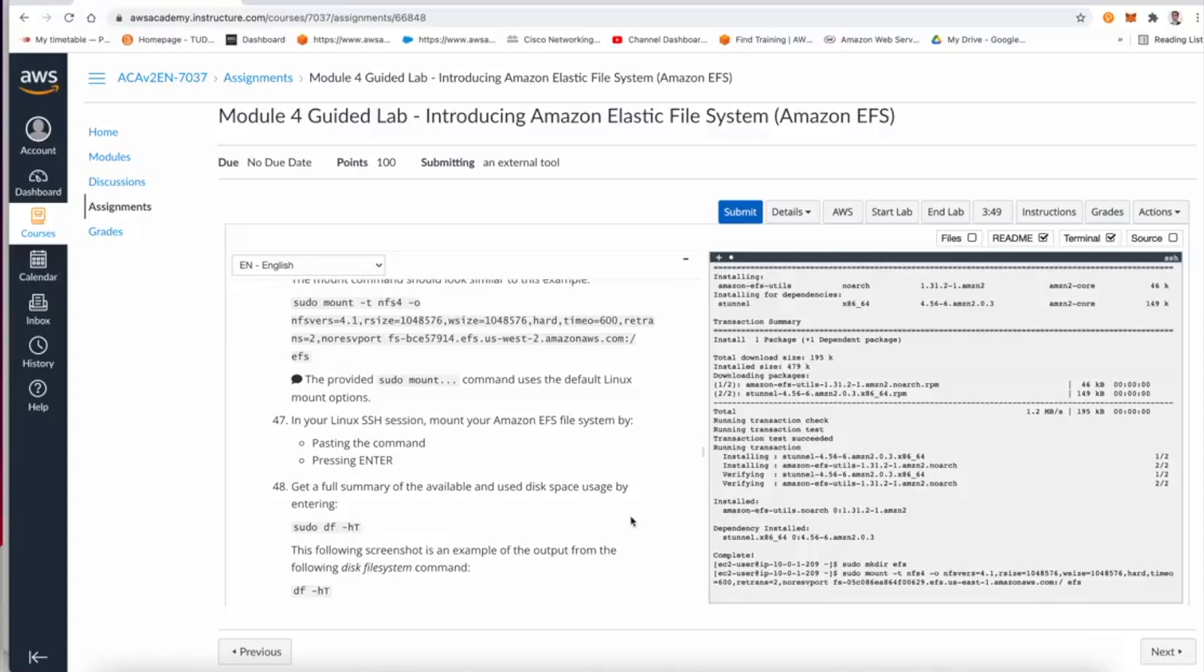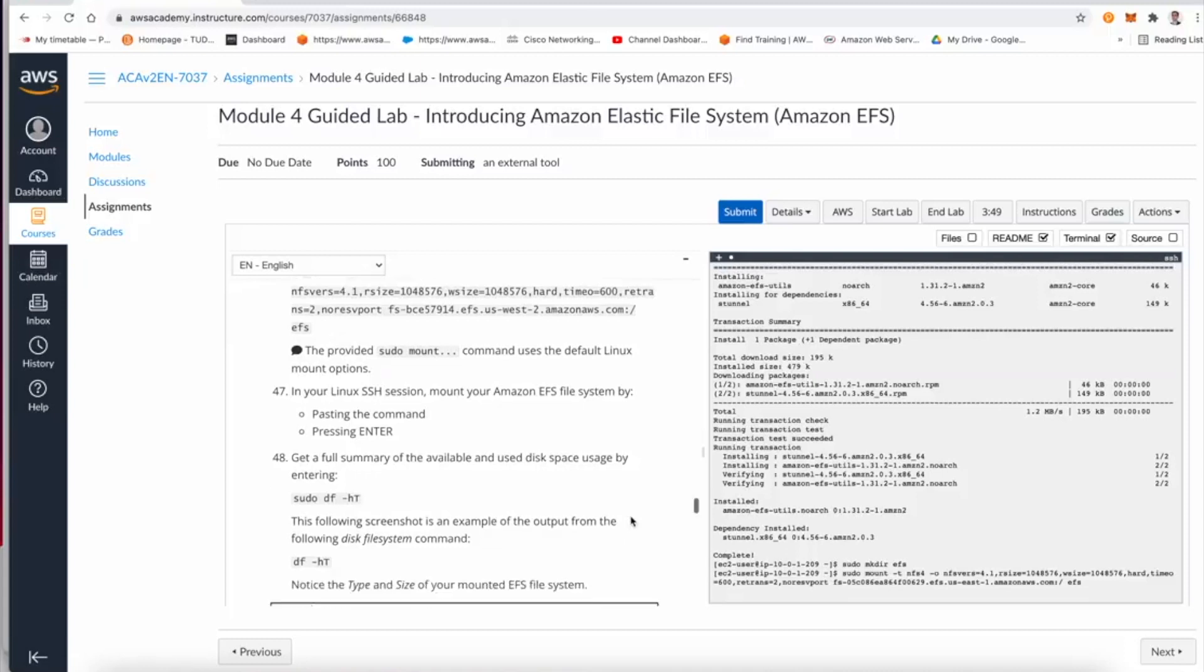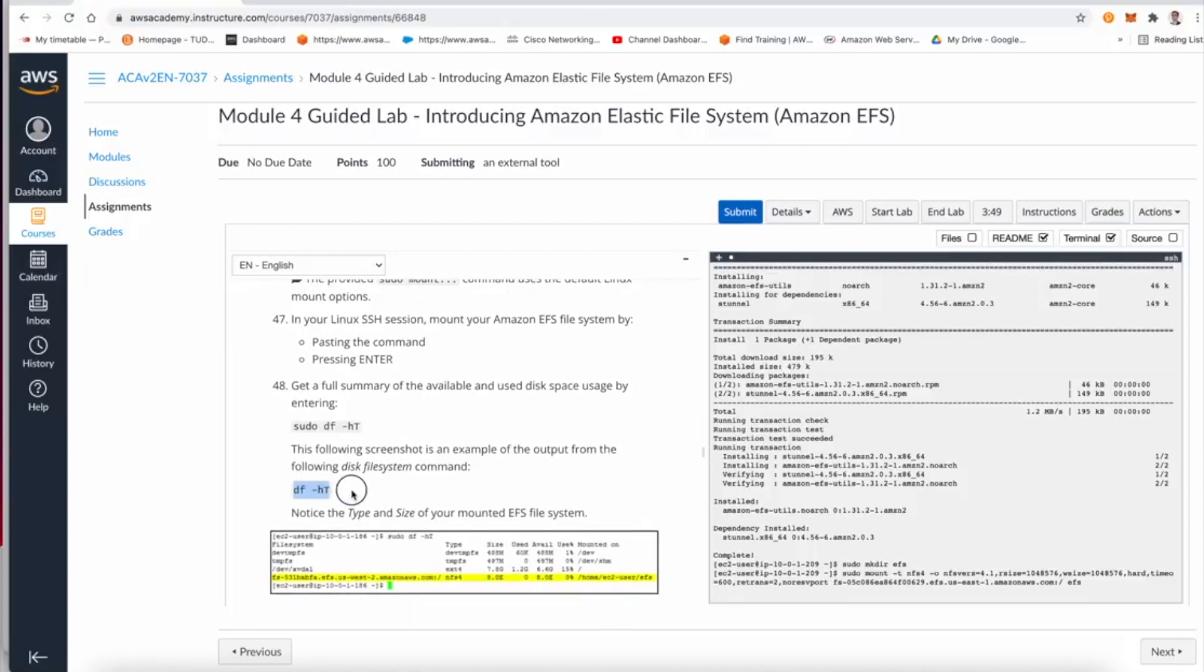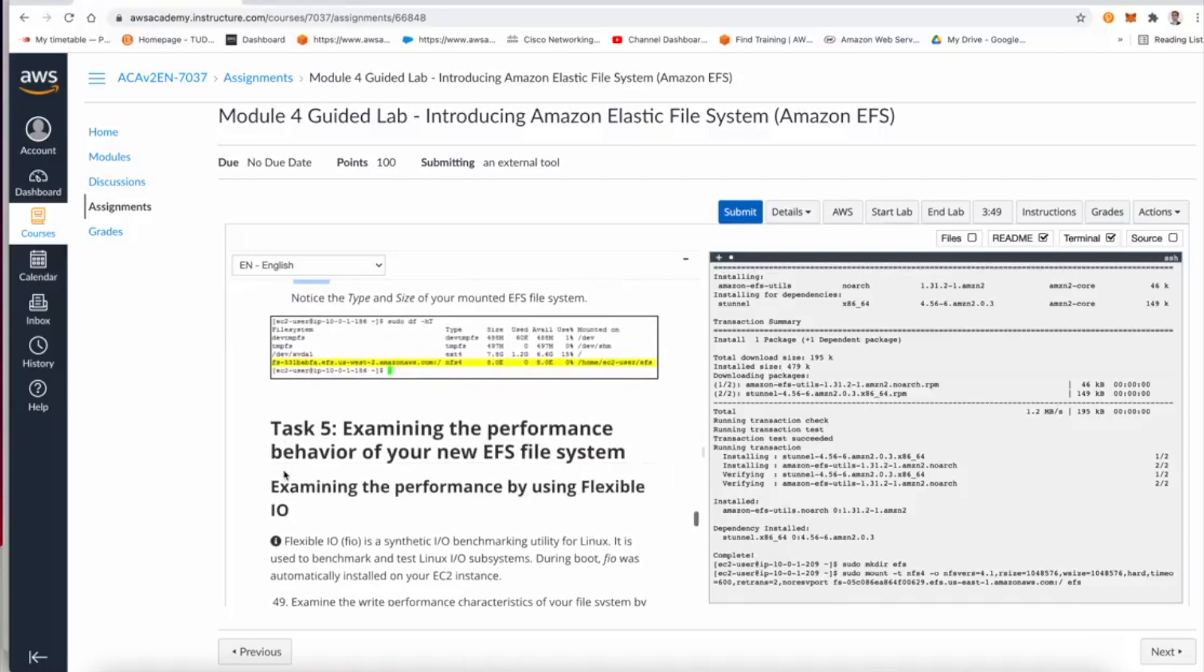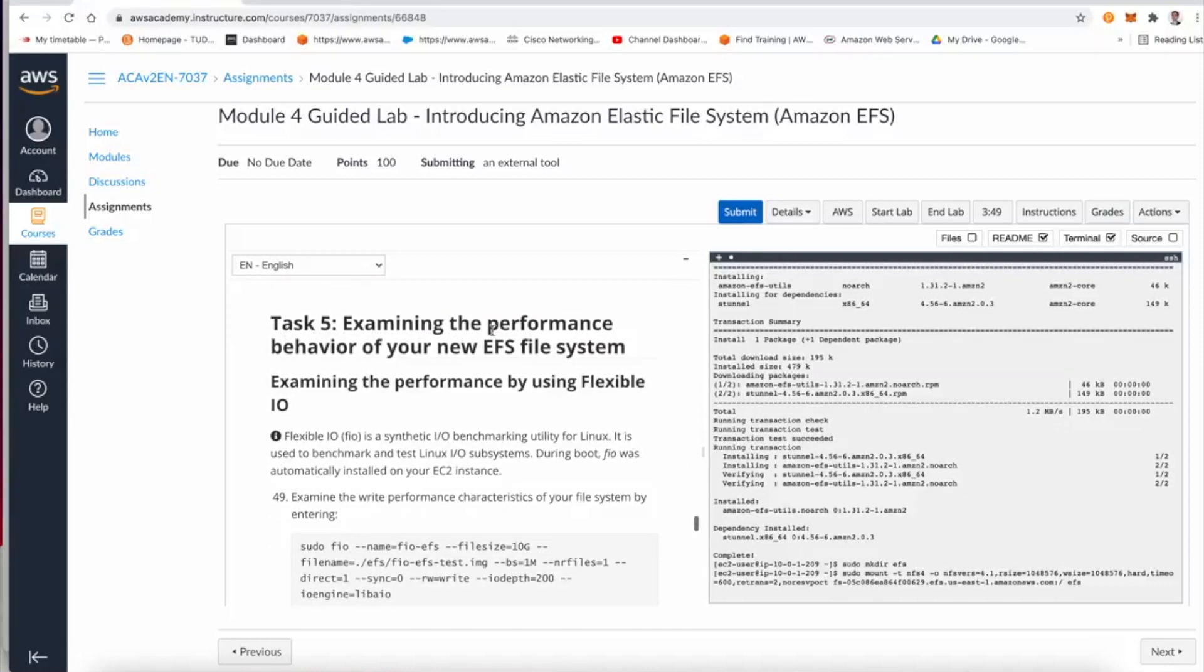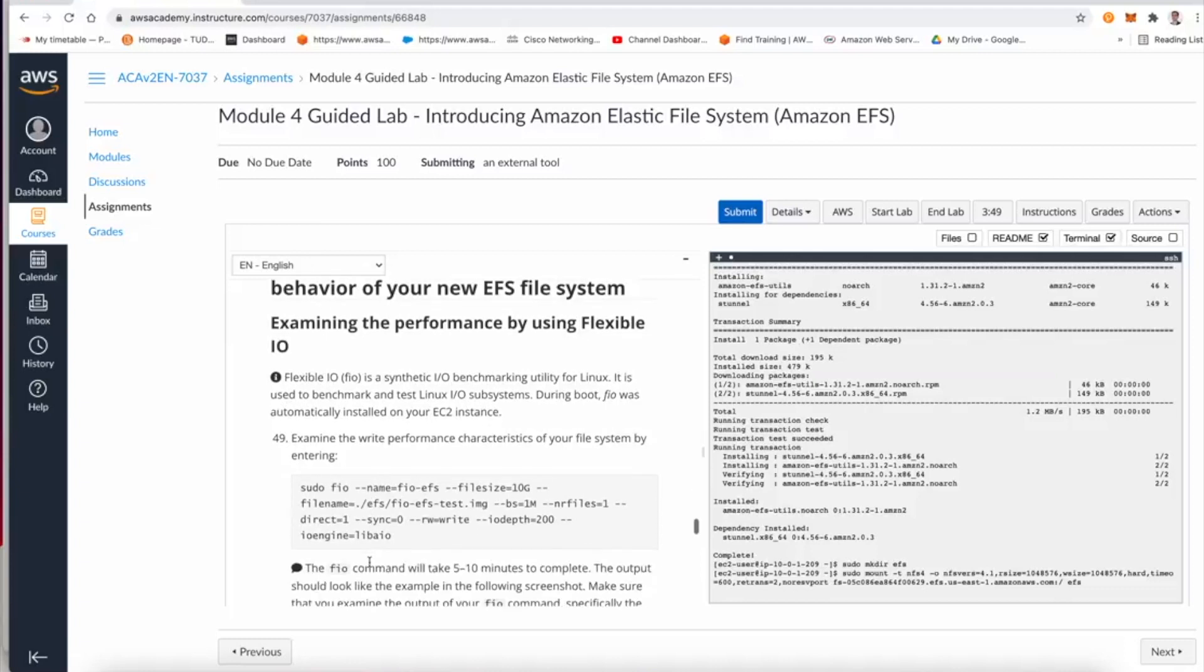Now this should take a few minutes, and once we finish, we can get a summary of the available disk space that we have, including the mount target we just created of our elastic file system. You could verify this using the command df -hT.